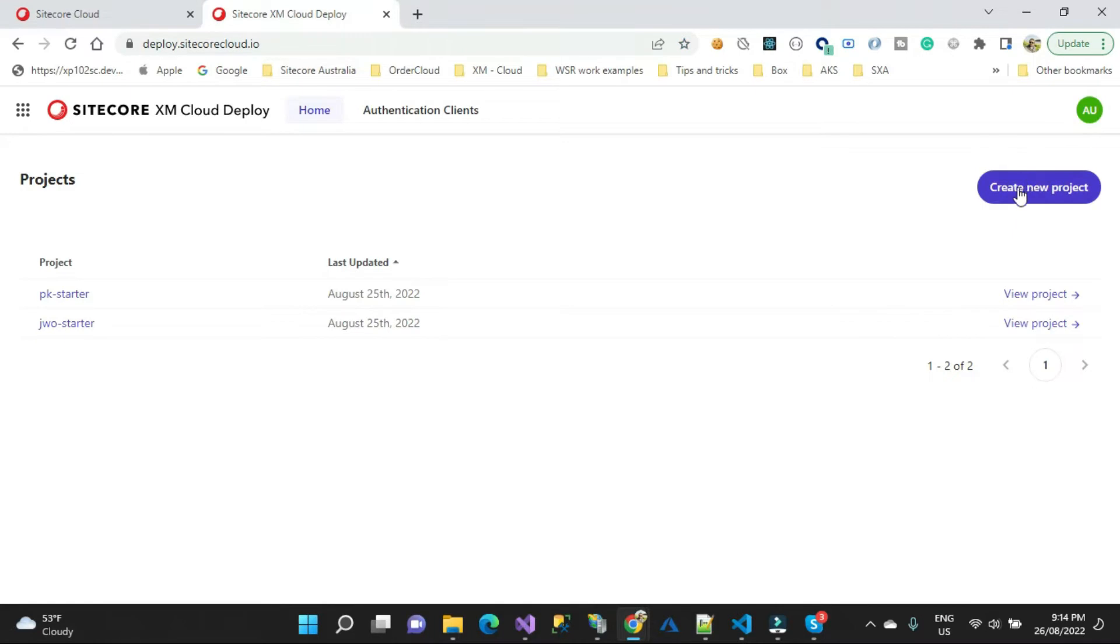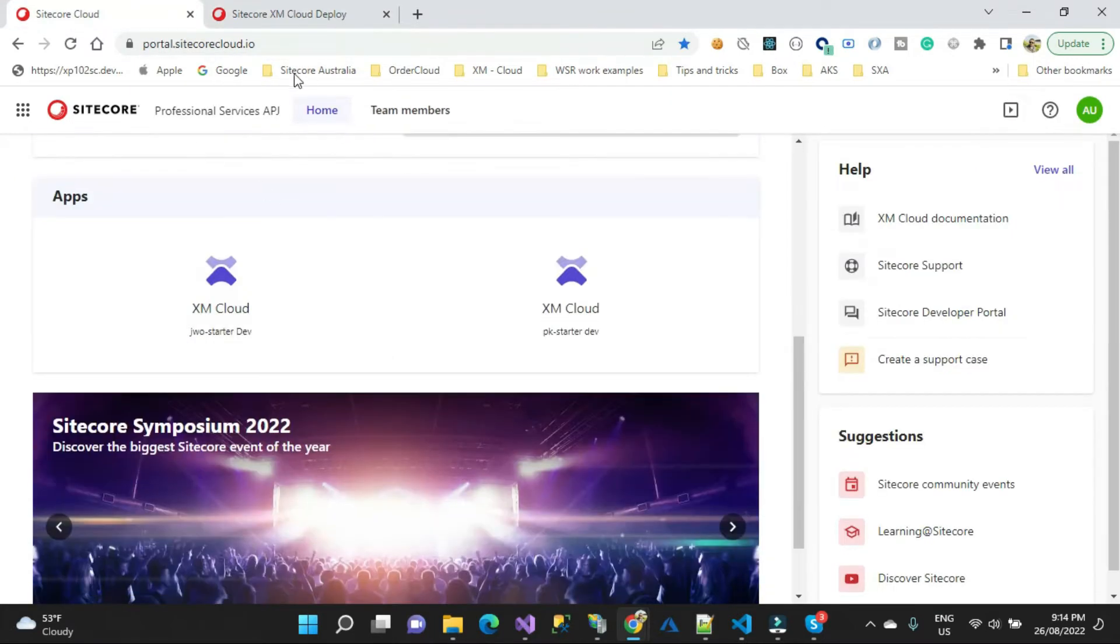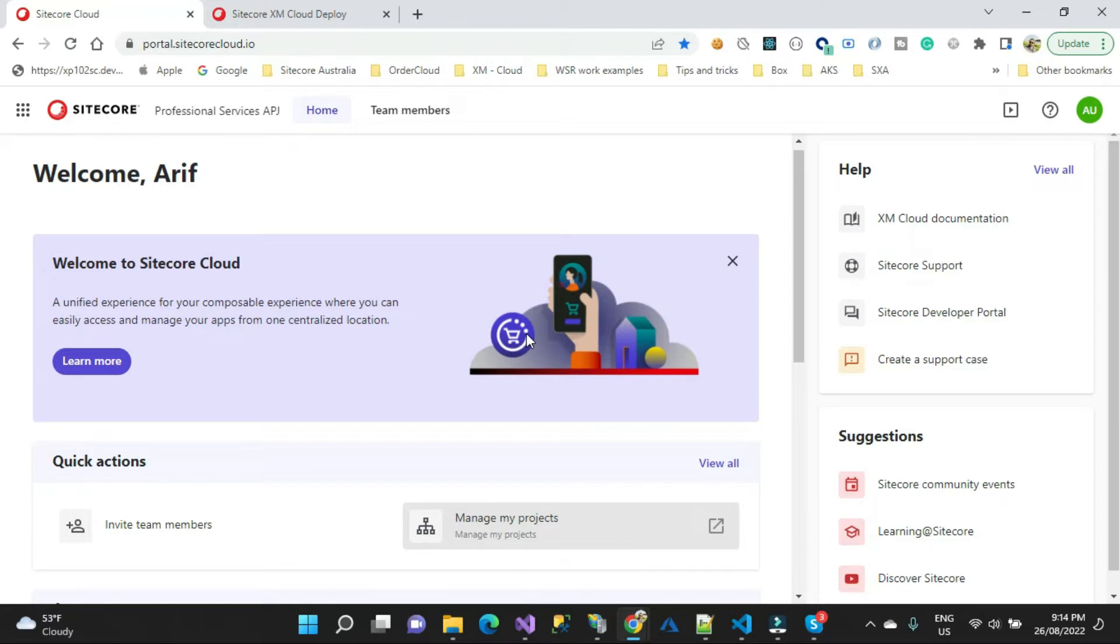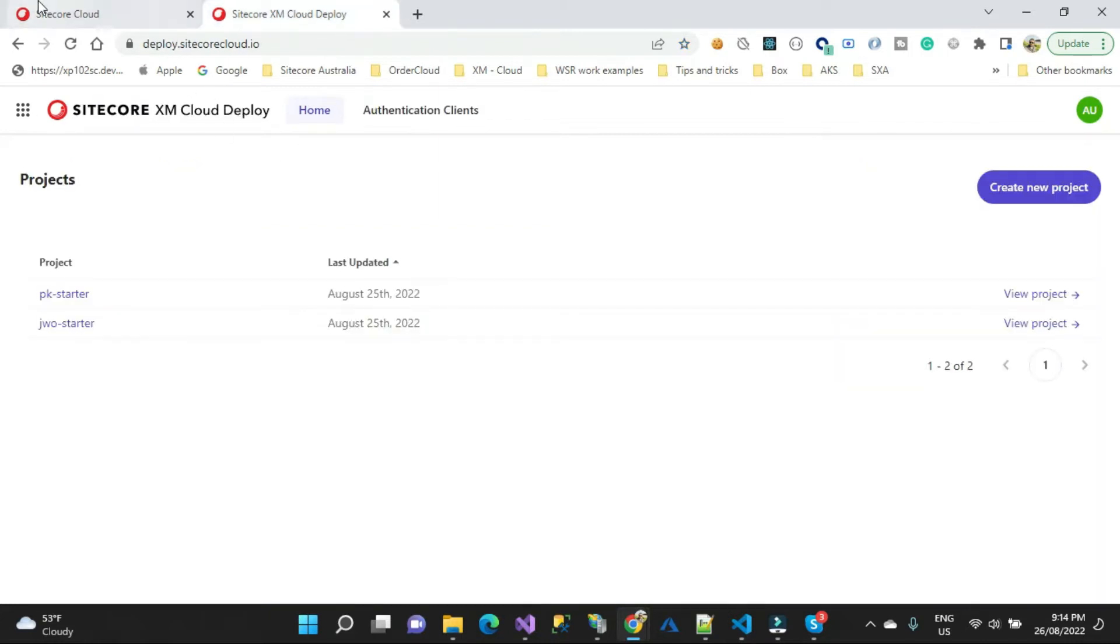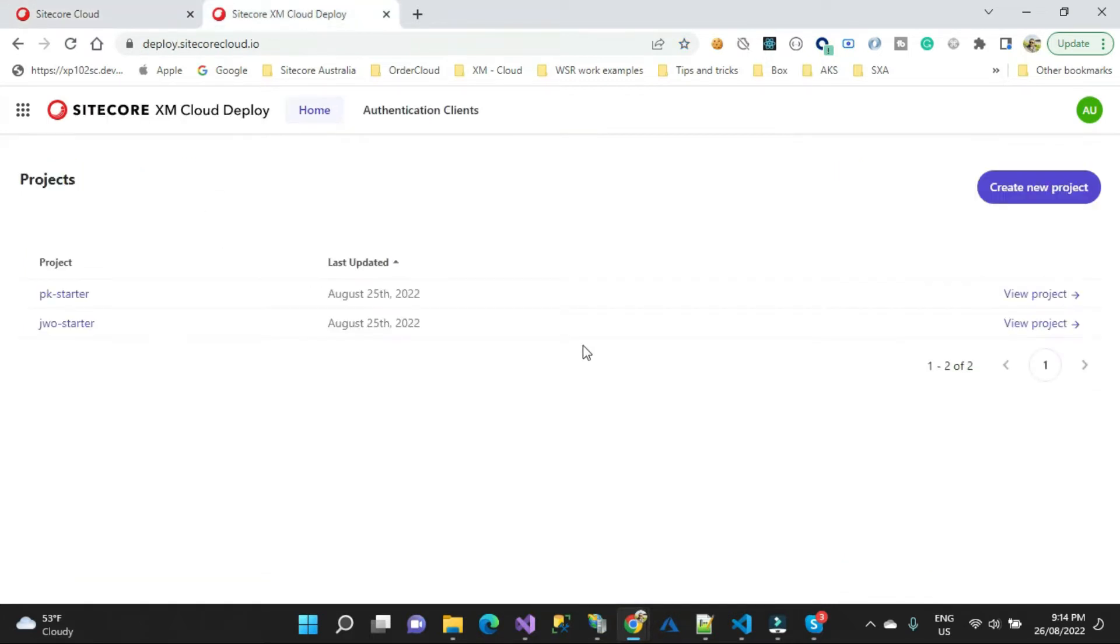Let me create a project quickly. This is the Sitecore Cloud portal. Sitecore will give all those options here for projects and everything. Sitecore has a wide range of different offerings in the cloud, so you'll be able to create everything from here. Let me click manage project and you'll be in that deploy portal.